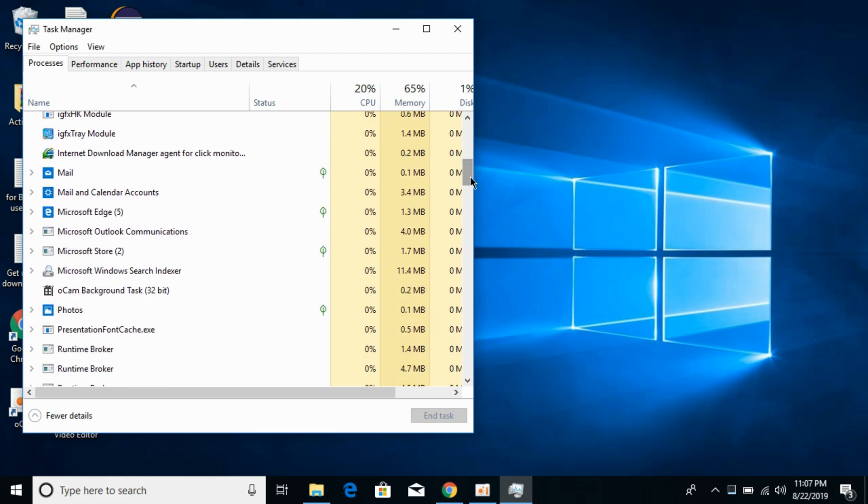What you need to do is click on that process lightningservice.exe and click on End Task.